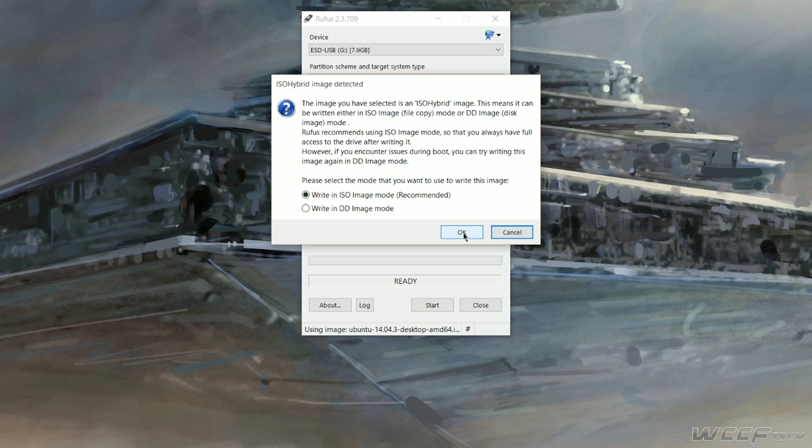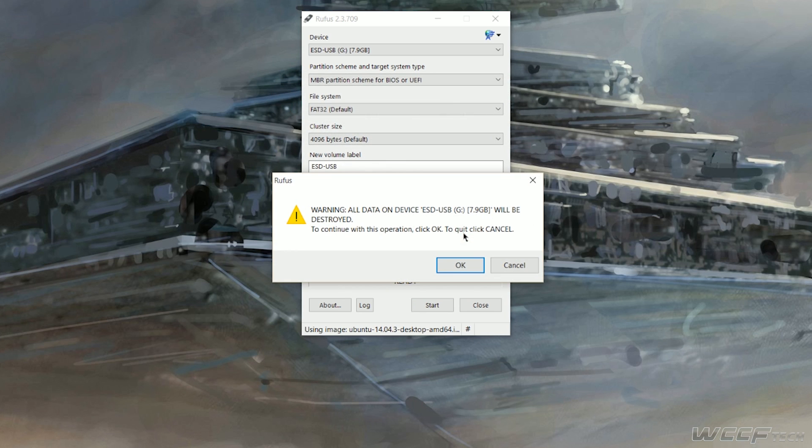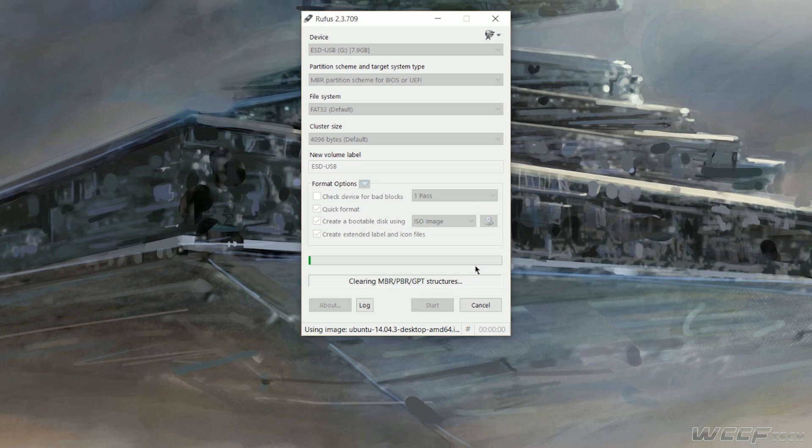When you're ready, go ahead and click on start and also ensure that you are indeed writing an ISO file and click OK.